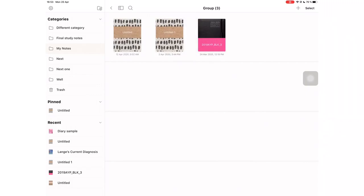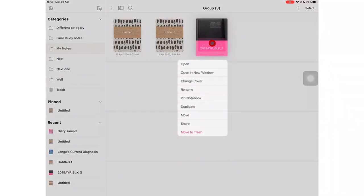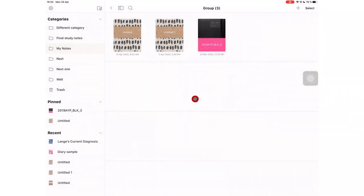You can also pin your favorite documents to the sidebar. Simply long press the notebook and pin it. It's that simple.